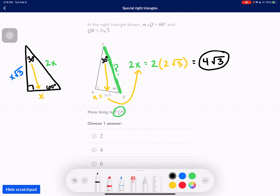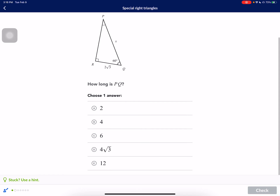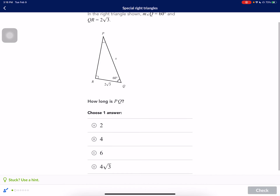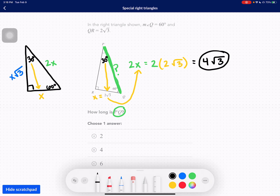Let me hide the scratch pad and make sure our answer is here. It is answer choice D. Pause the video if you need to get the rest of this down. These have been pretty nice because they give you the X right away. Let's see if the next one is a little bit more difficult.